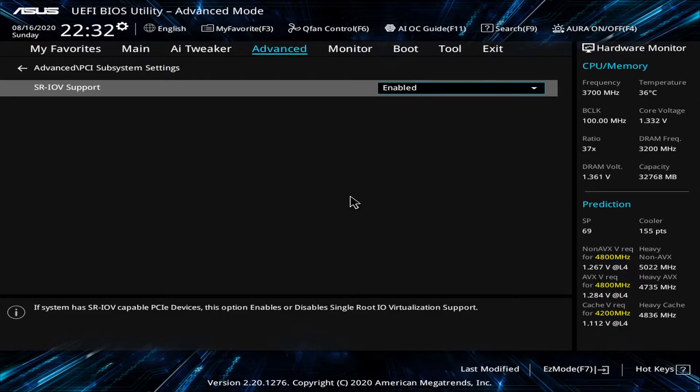On some boards, like this Asus, it's called SRIOV. Some boards might lack this feature completely, and on some it might be enabled by default and you won't even see this setting. Another thing you need is a device, in this case a network card, that actually supports SRIOV. So let's take a quick look at that.